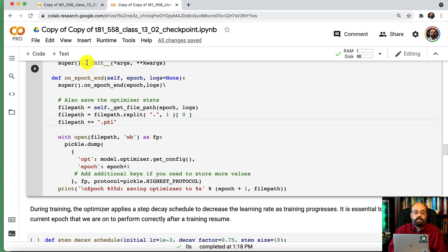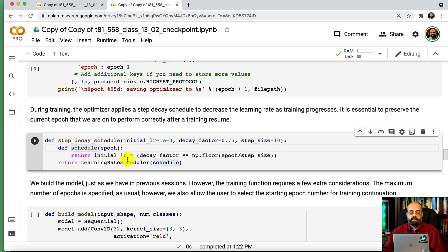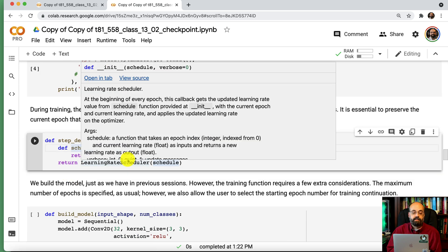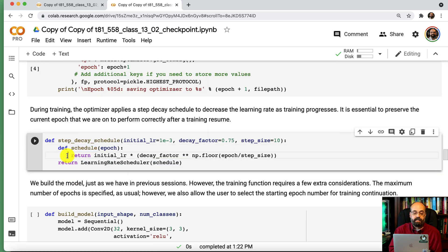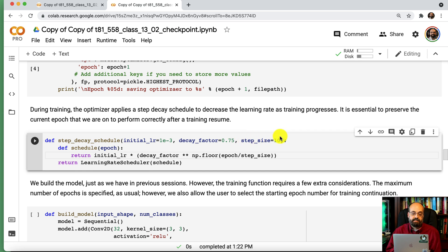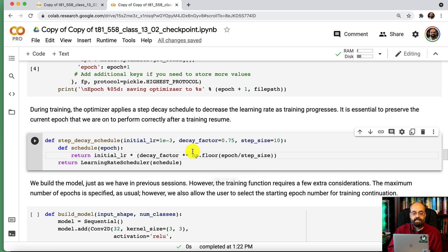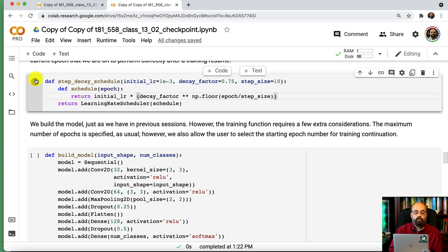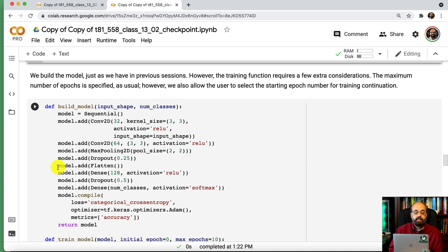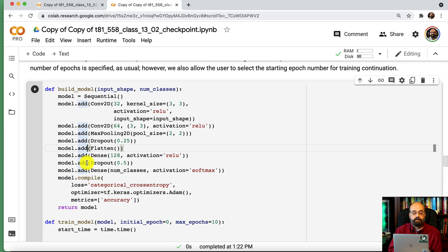Let's go ahead and run this so that it's defined. This is the decay scheduler. This is a fairly standard decay scheduler. So this is your initial learning rate, 1 times 10 to the negative third. We're decaying by 75 percent and the step size is 10. And it's just going to gradually decay that rate down exponentially. We'll go ahead and run that so that it's defined.